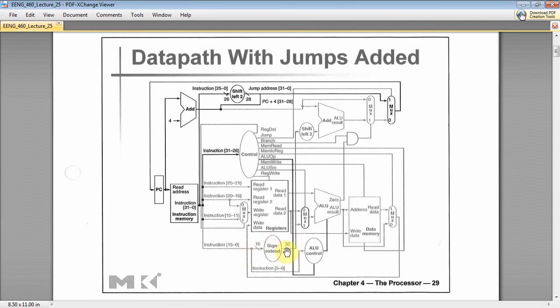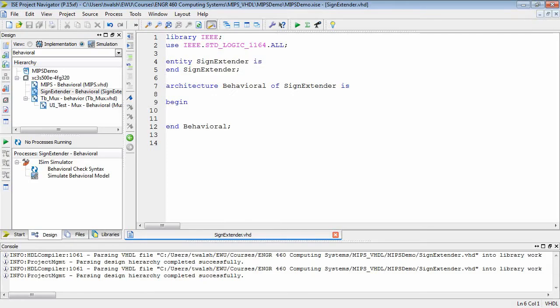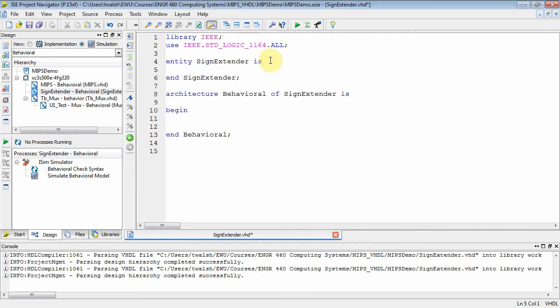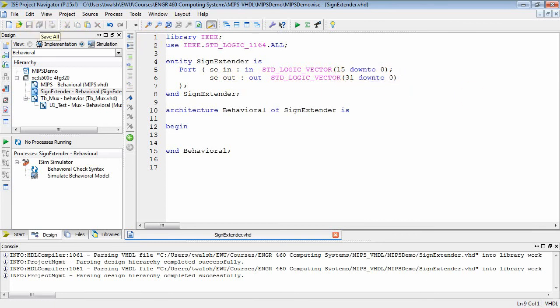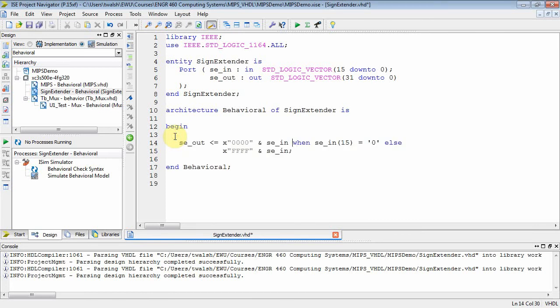16 bits go in, 32 bits come out — that's easy enough. Let's set up our entity block. This is a little different from the mux; we don't need to make it work for different data sizes. We just hard-code it for a 16-bit input and a 32-bit output. I'm going to copy and paste the architecture and explain it.